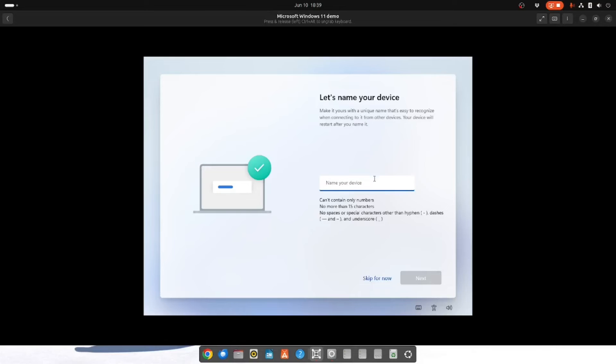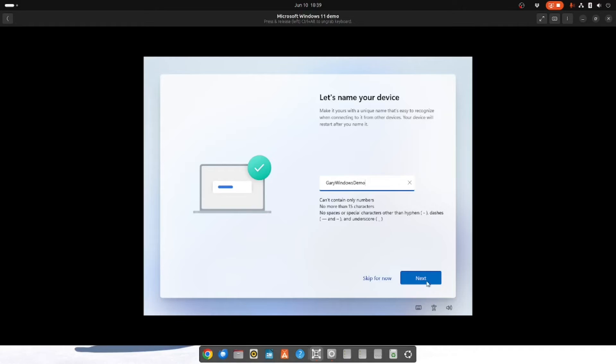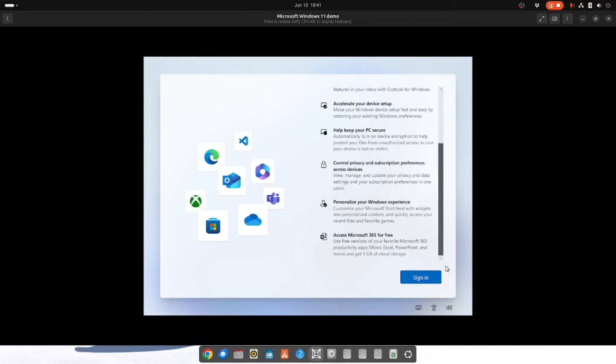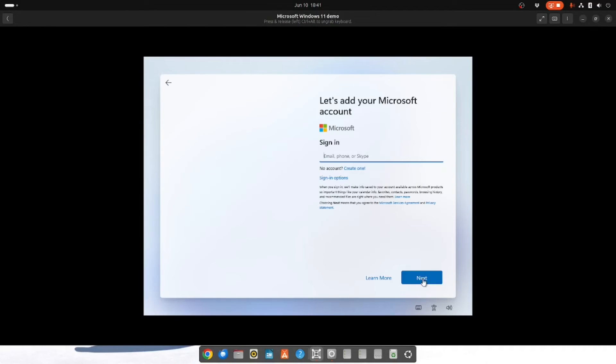As you can see we're now in the realms of updates and Windows installing itself for the first time, giving you nice glitzy messages to make you feel warm and fuzzy inside. First off you need to name your device. So we're going to call this GNOMEWindowsDemo. Click next. So here we are. You can sign in to your account. You can create an account if you haven't got one. I am just going to sign in.